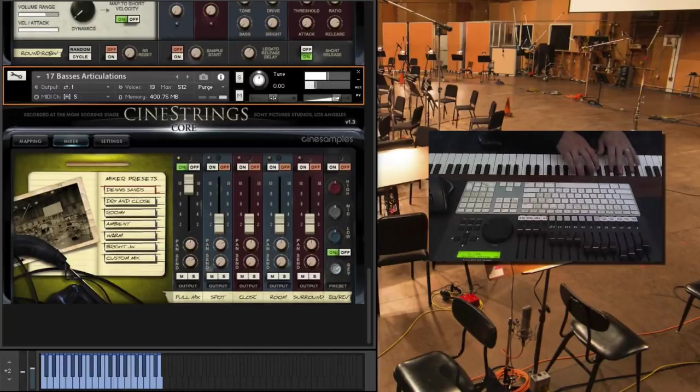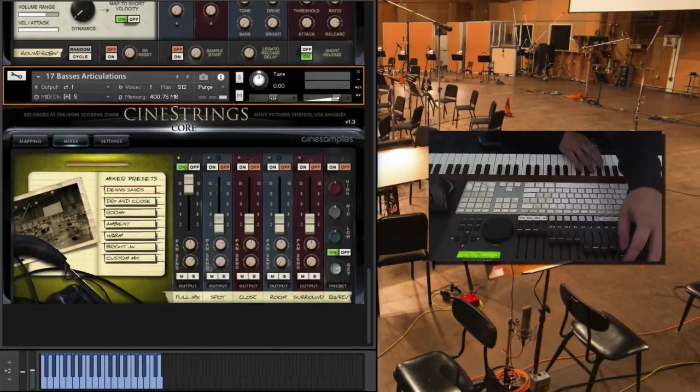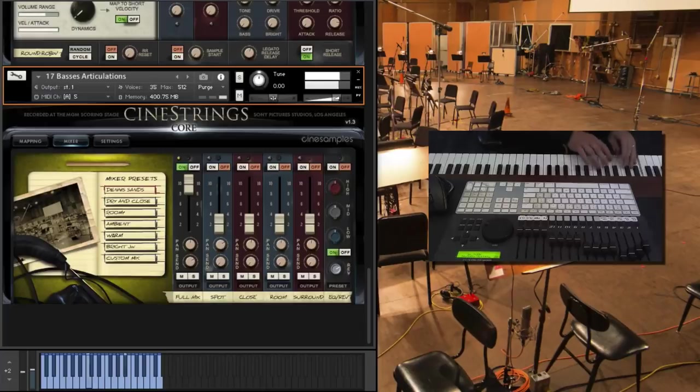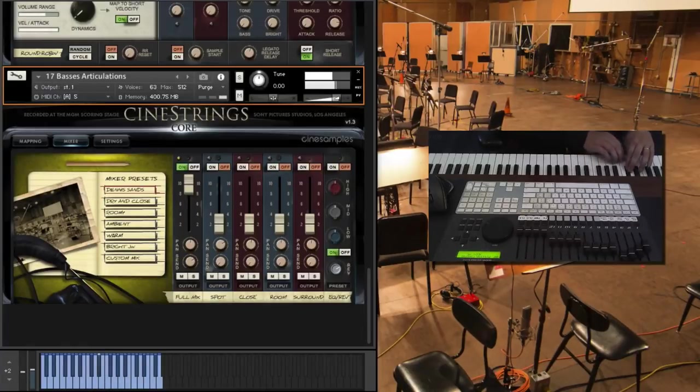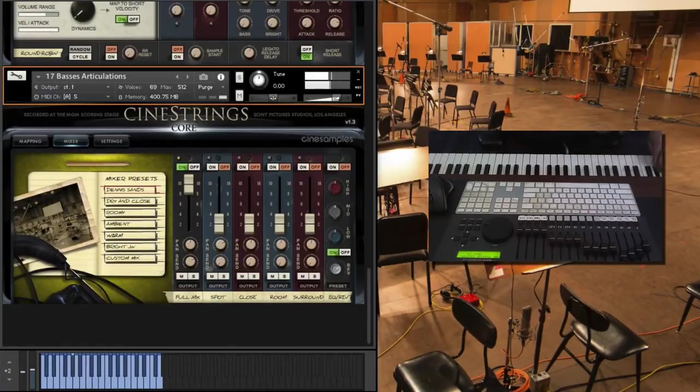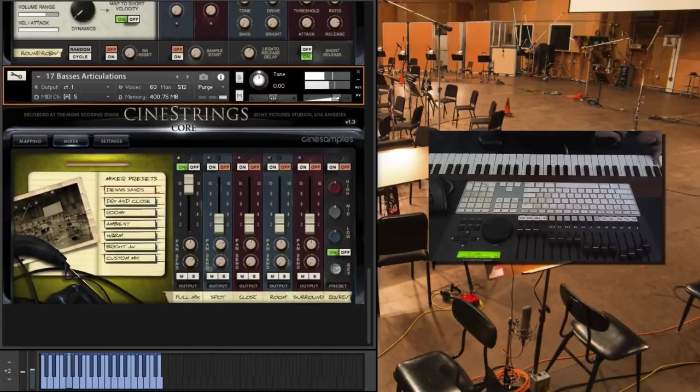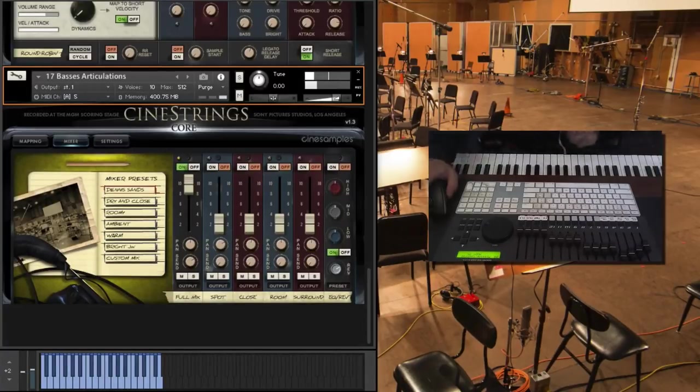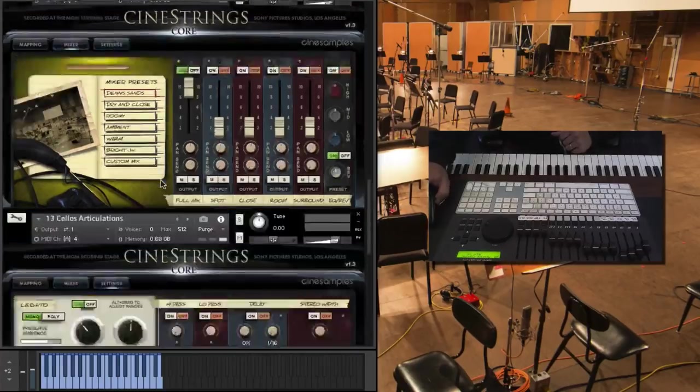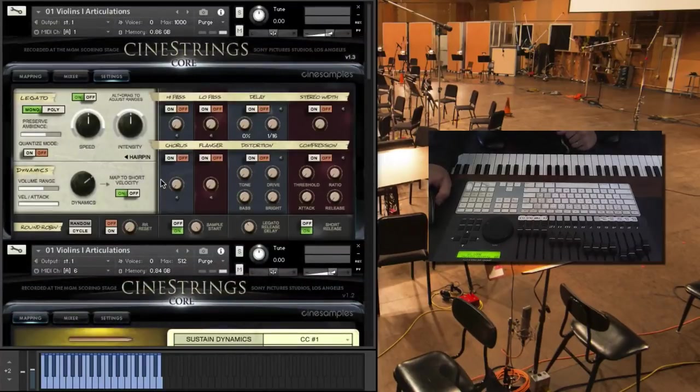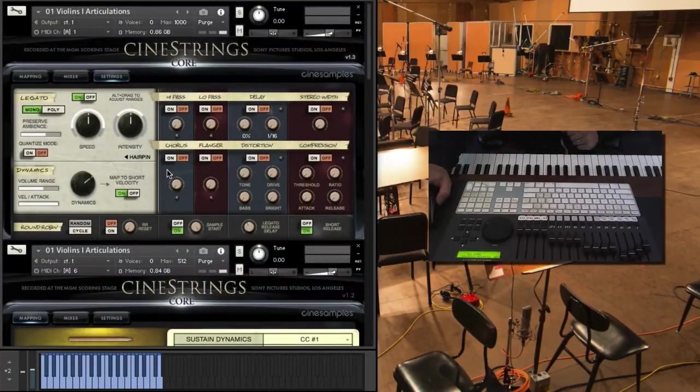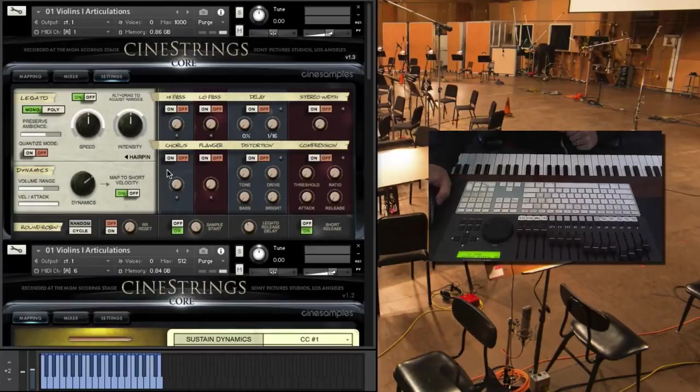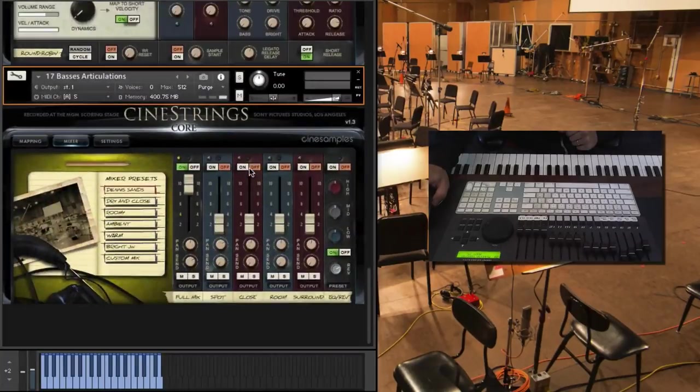Don't have mod wheel at 127 all the time. It's not going to sound as realistic. Okay. So there you go. Those are some of the improvements to the sectional patches.